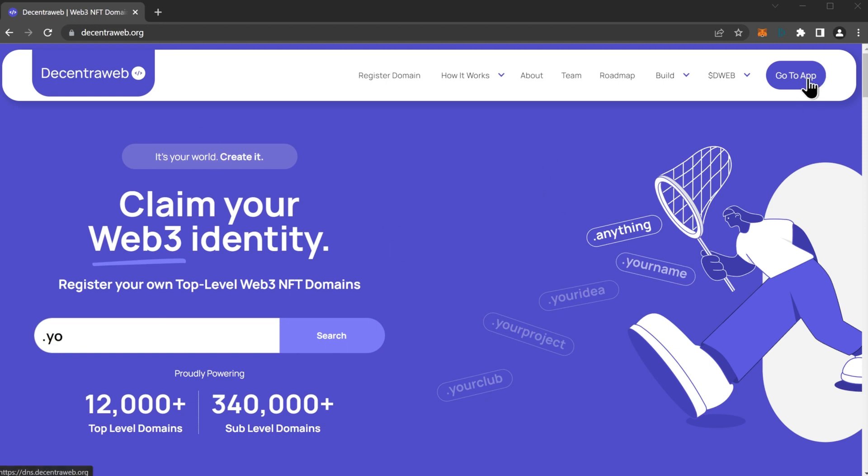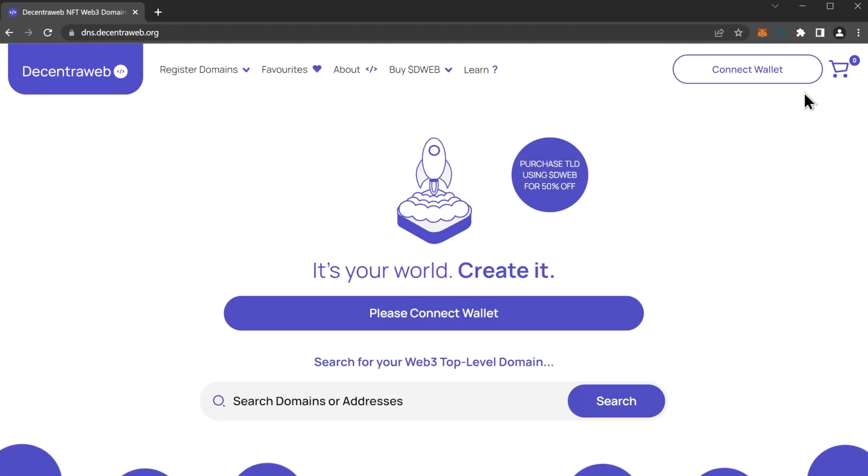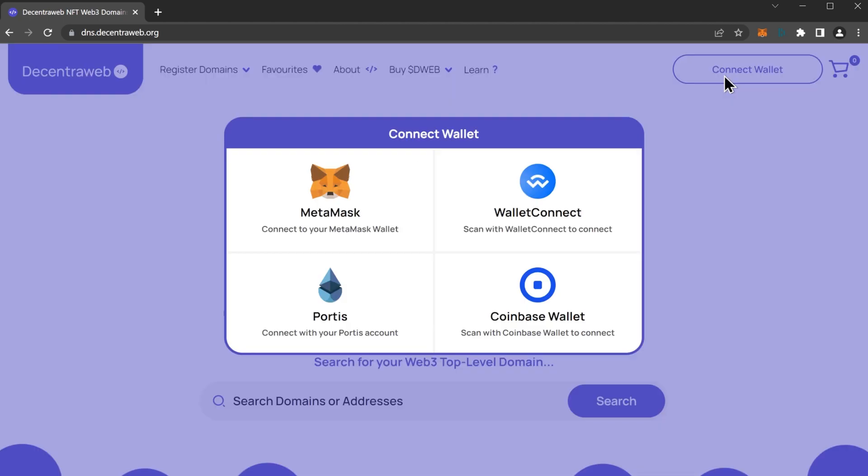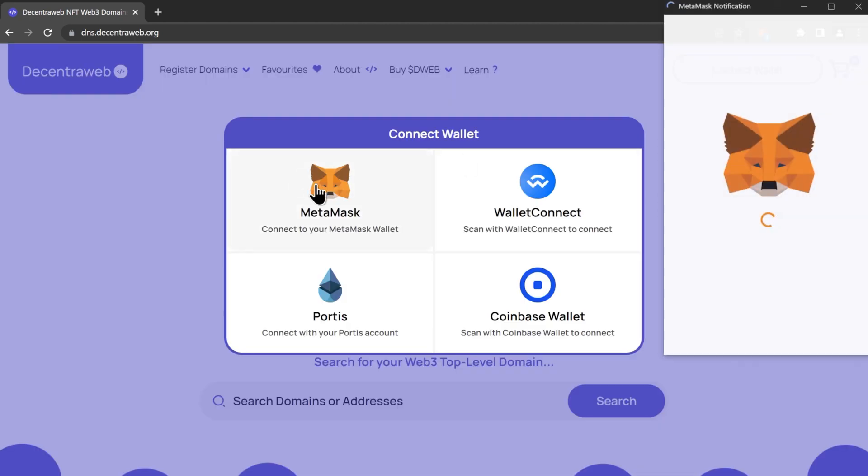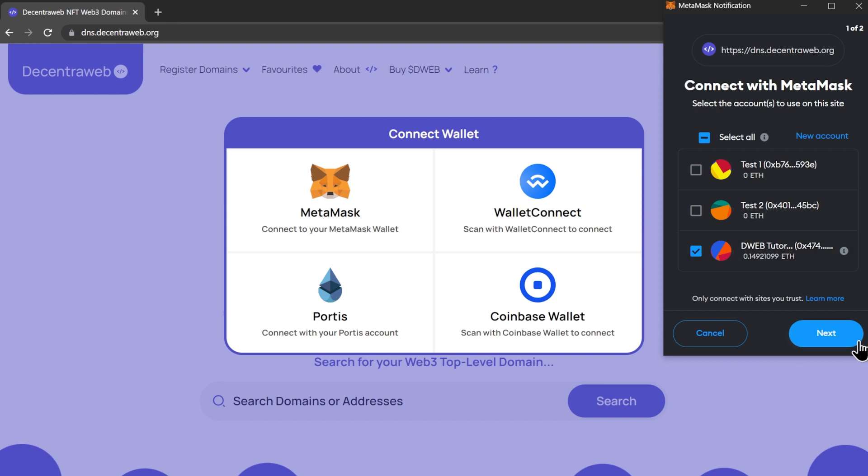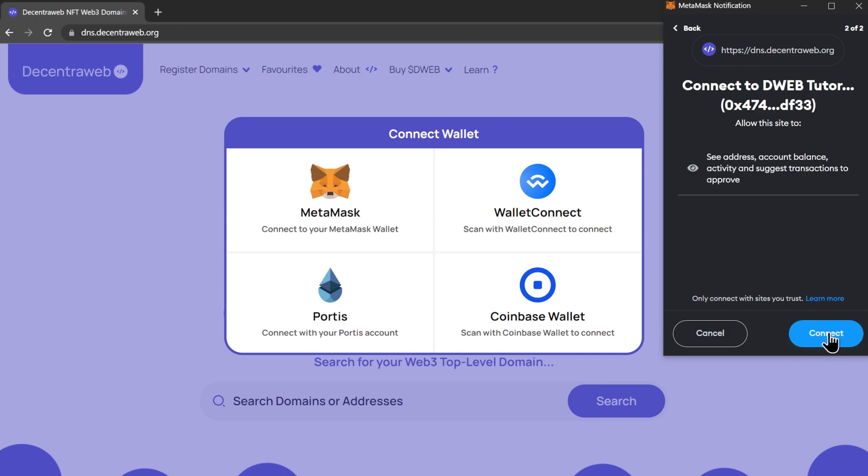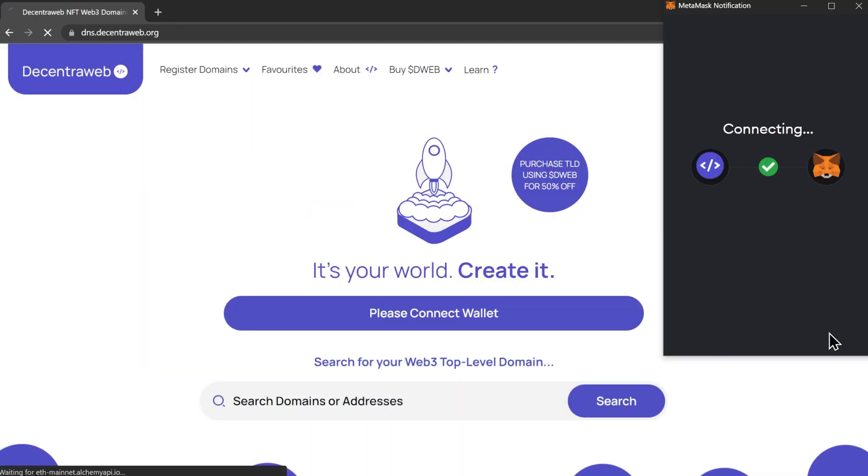Let's click go to app and first thing we need to do is connect our wallet. Click connect wallet, go to MetaMask, and then once again click next and connect.